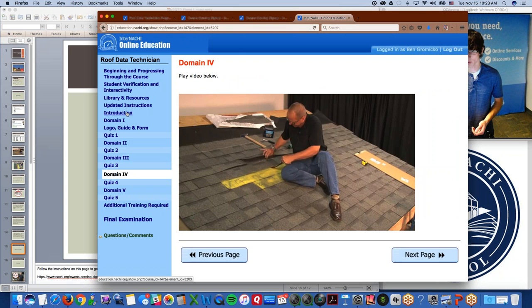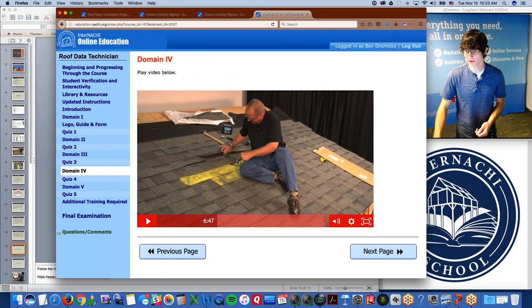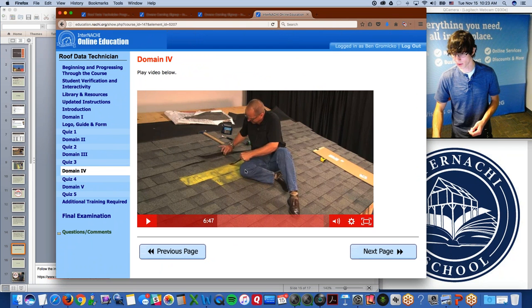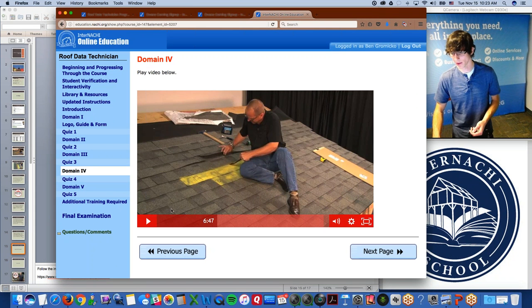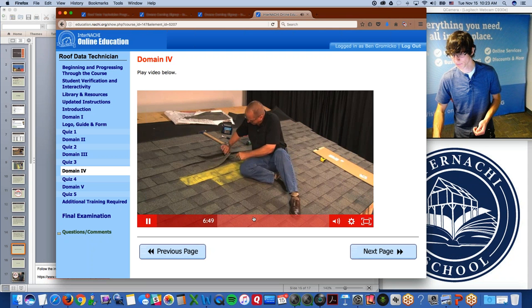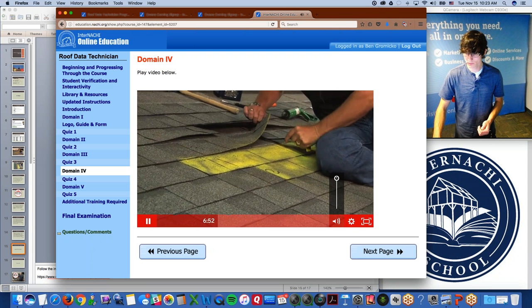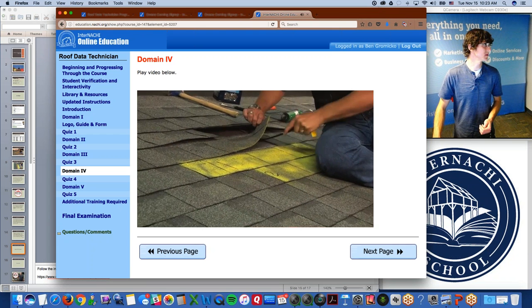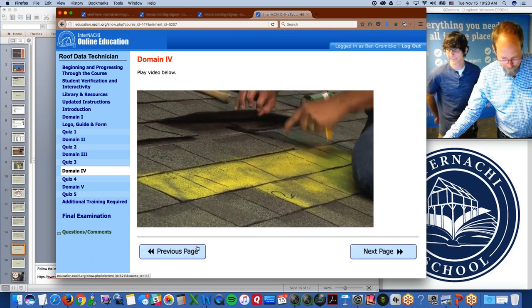I wanted to show you the course briefly. This is step four — one of the representatives from Owens Corning came out many years ago and demonstrated how to do a shingle extraction and replacement. The video shows the process — go slow, and try not to destroy the shingle in the process.